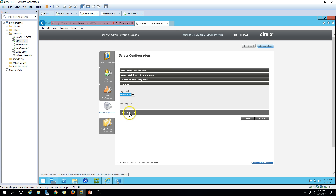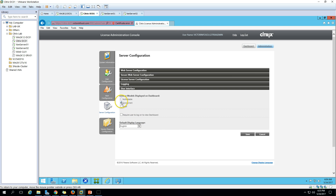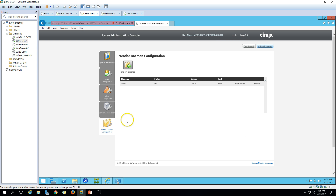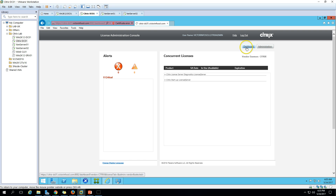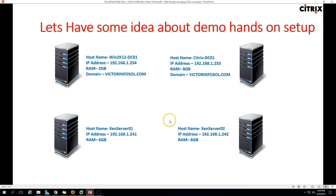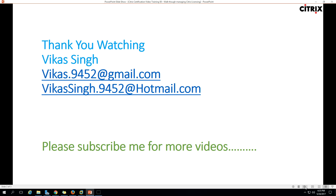Under the user interface settings you can set the language. This covers all the settings you need to verify for Citrix licensing. This is all about watching and managing licenses for Citrix. Thank you for watching — please subscribe for more videos, and if you have any questions please post them to my email. Thank you once again, bye bye.